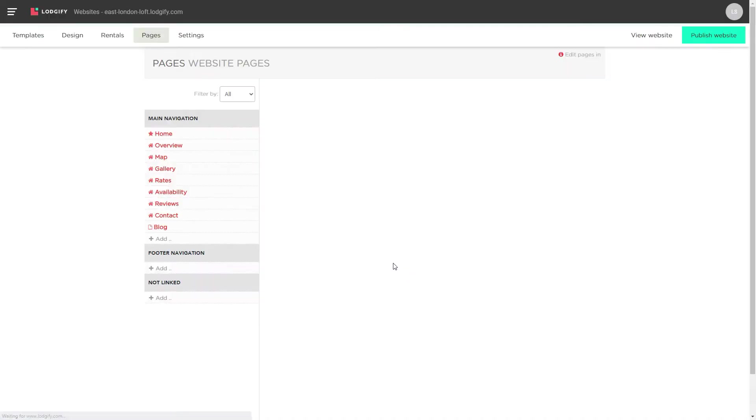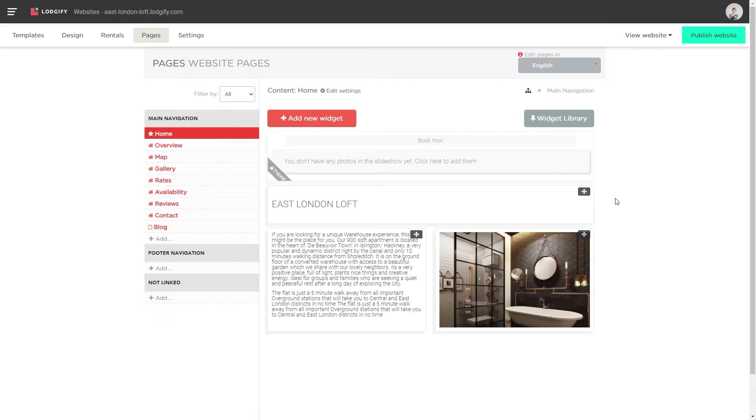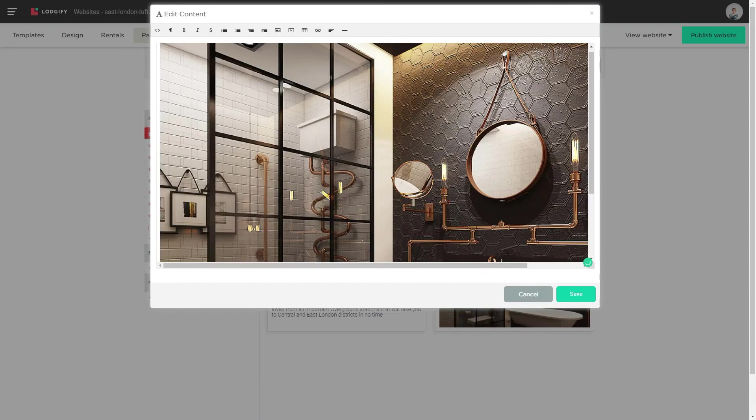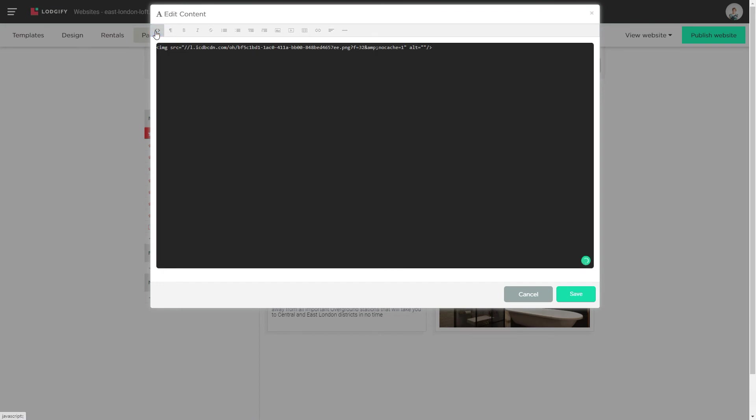To do so, go to your pages section and then click on the content widget where you placed the photo. Now click on the code brackets icon to see the widget's HTML code.